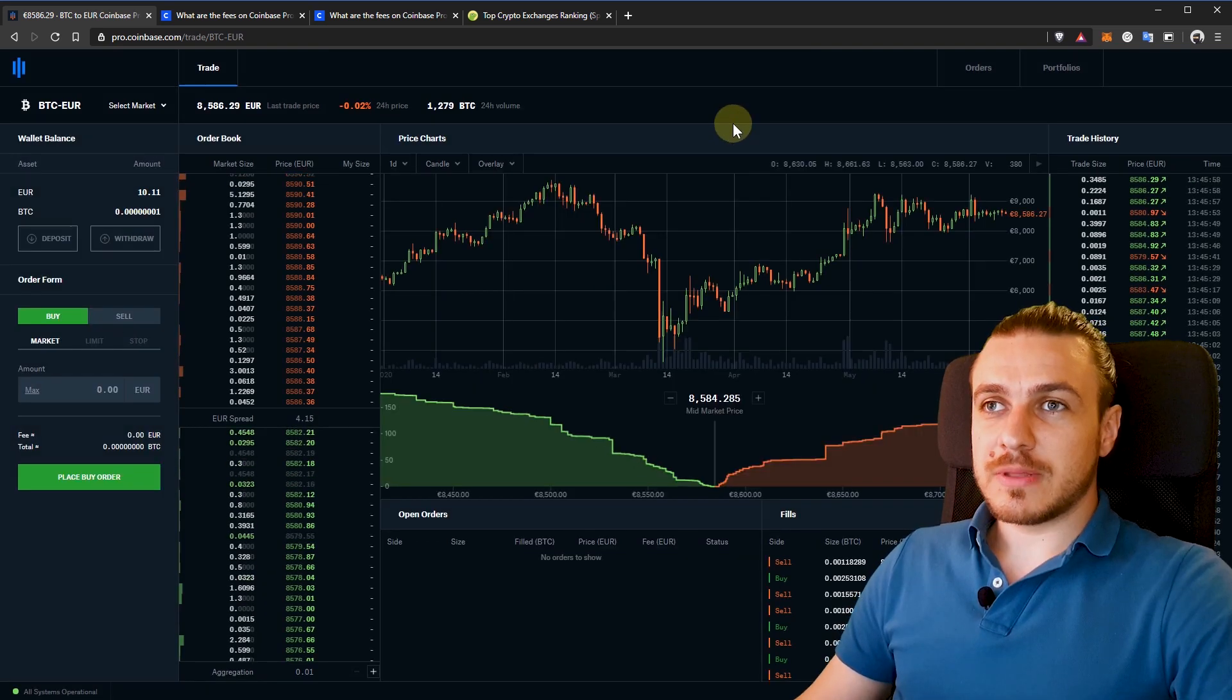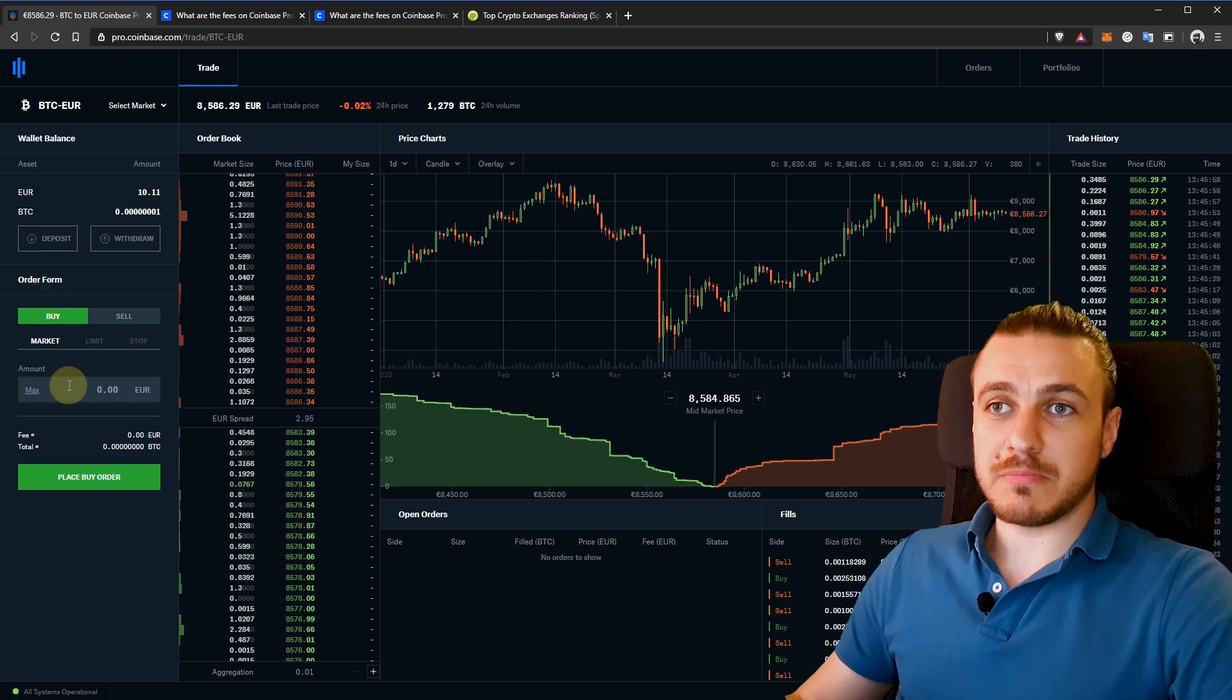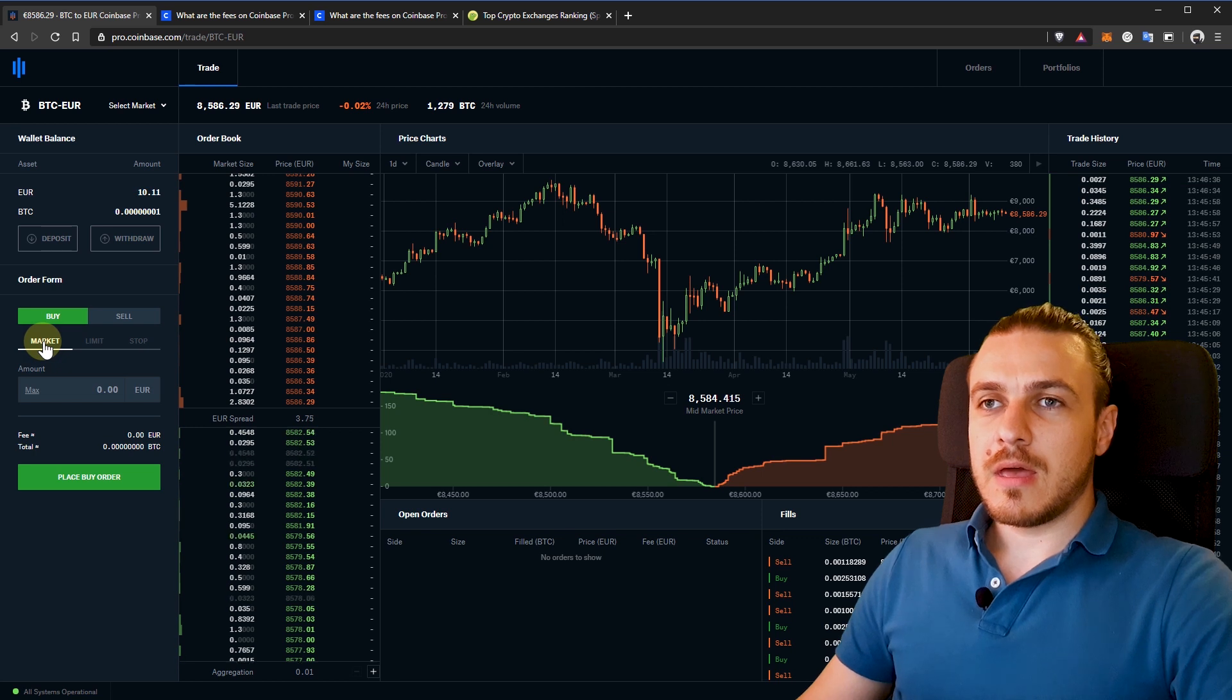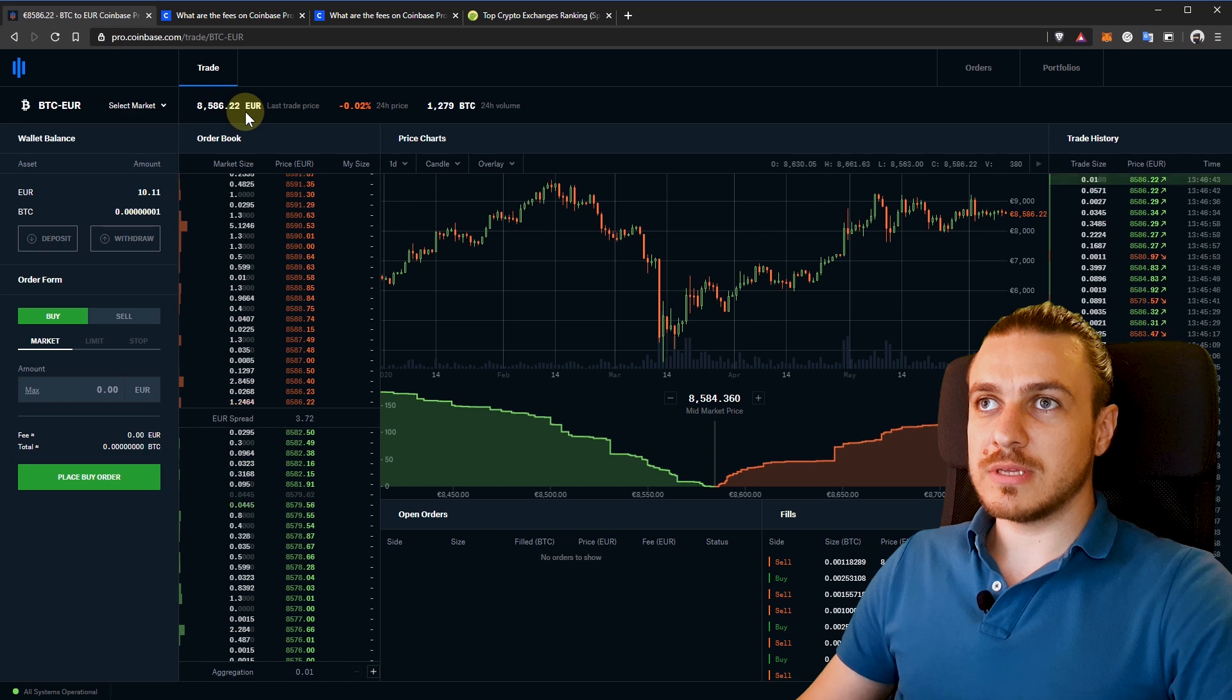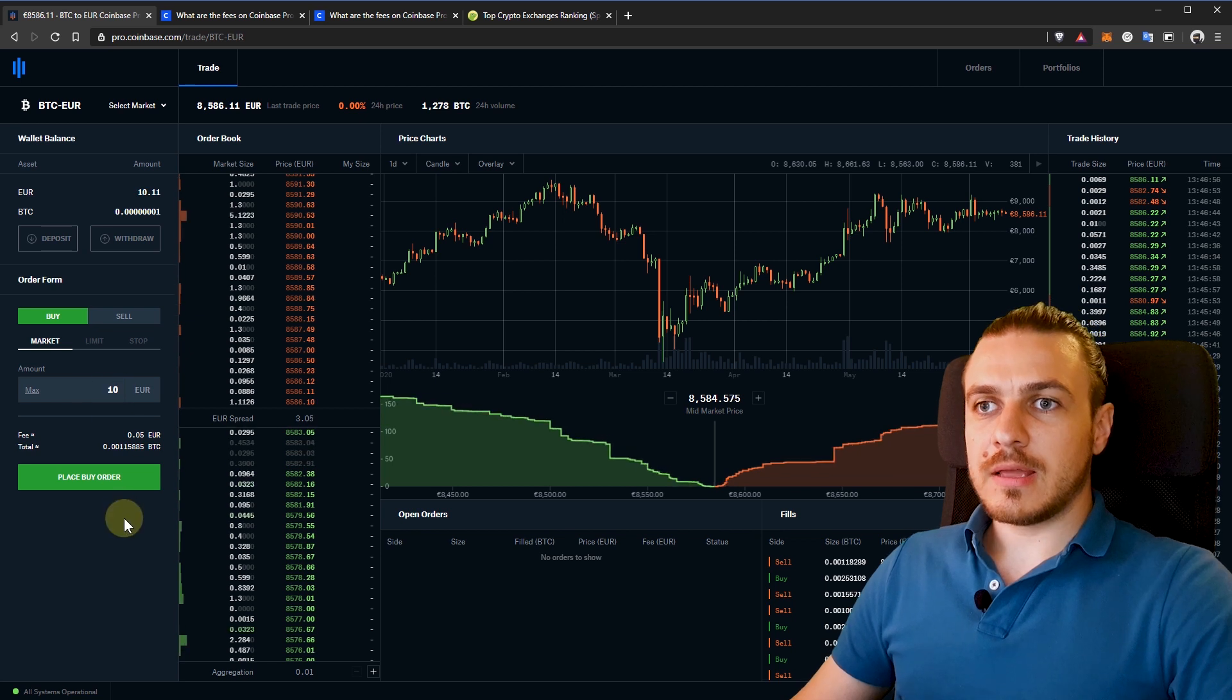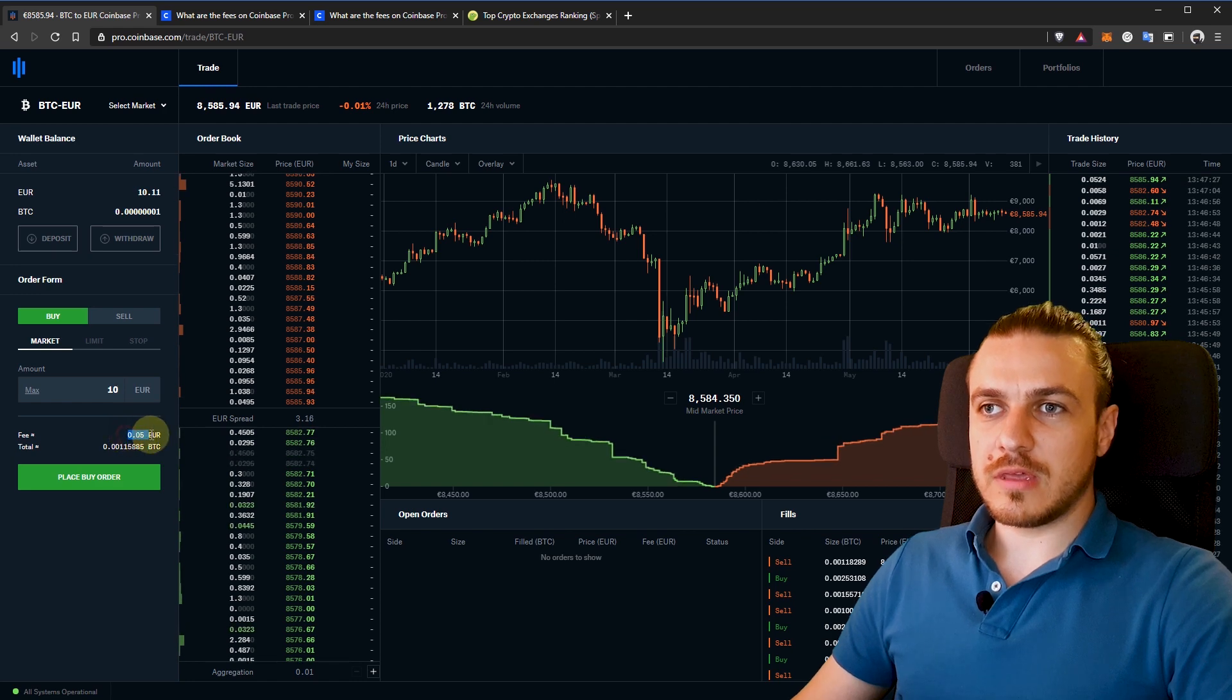That's all about depositing and withdraw. Let's say we want to buy some Bitcoin and we have a few options to do that. We can either buy at market price or limit and stop options. Buying at market price means it will buy at the current price, which is the one listed right here, and it will trigger instantly. So I'll type in here that I want to buy for 10 euros. When I place a buy order, this order will trigger instantly.